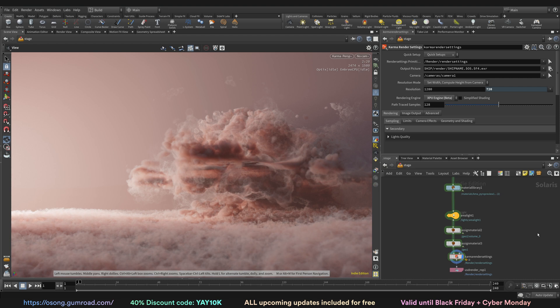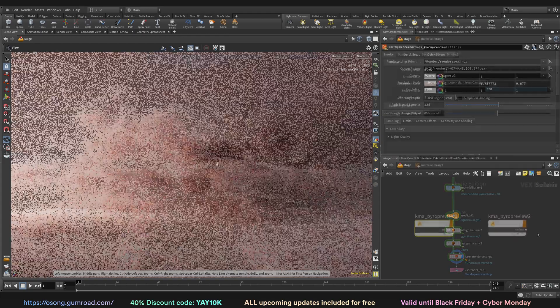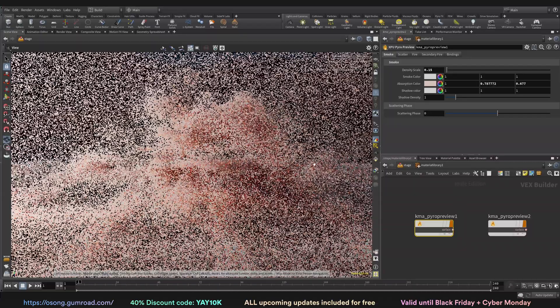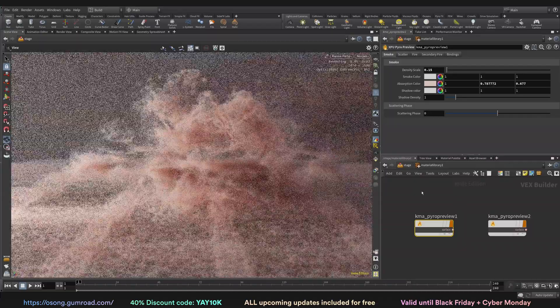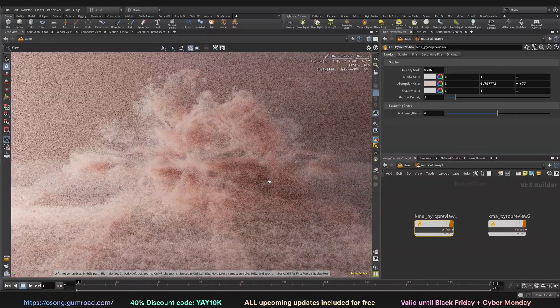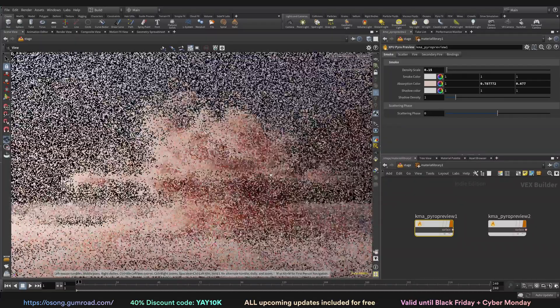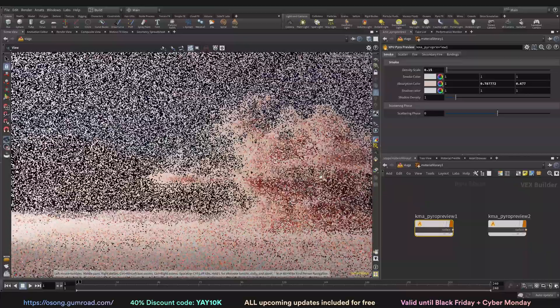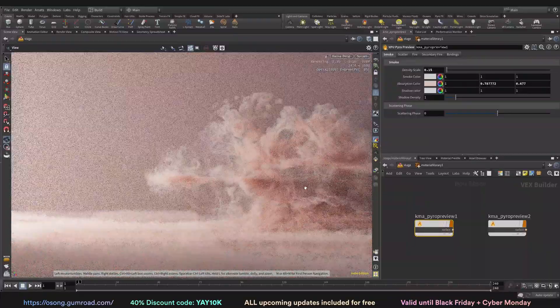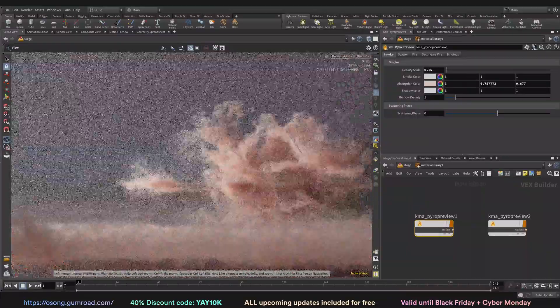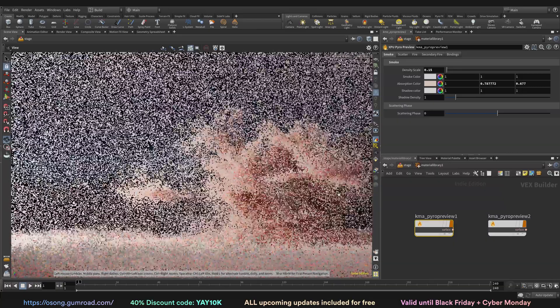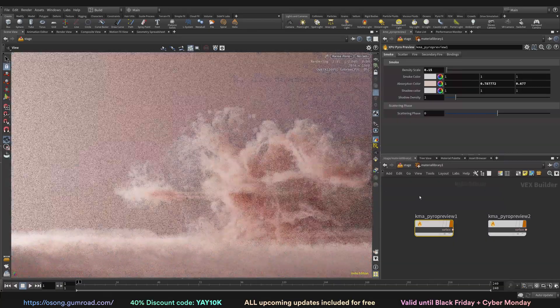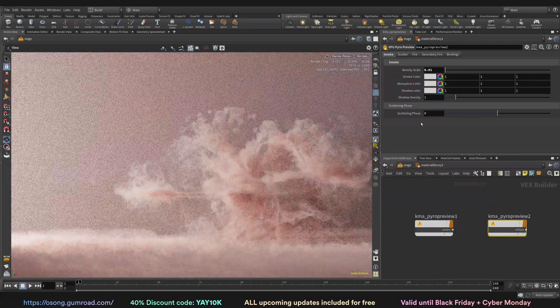The course was kind of one of the more popular and more interesting for people because there was not a lot of things that was covering rendering in Mantra. However, with Houdini like 19, 19.5, and going forward, it seems like the one to go forward with will be Karma.